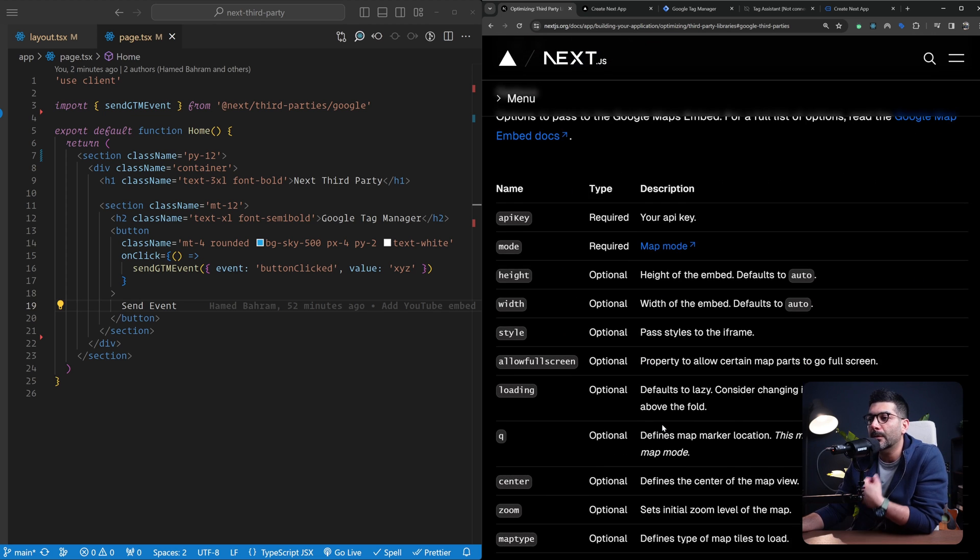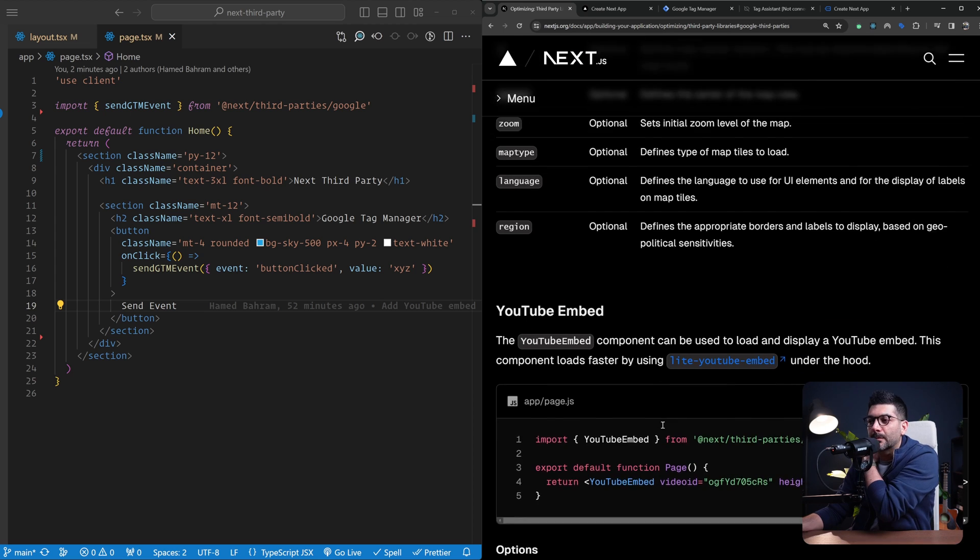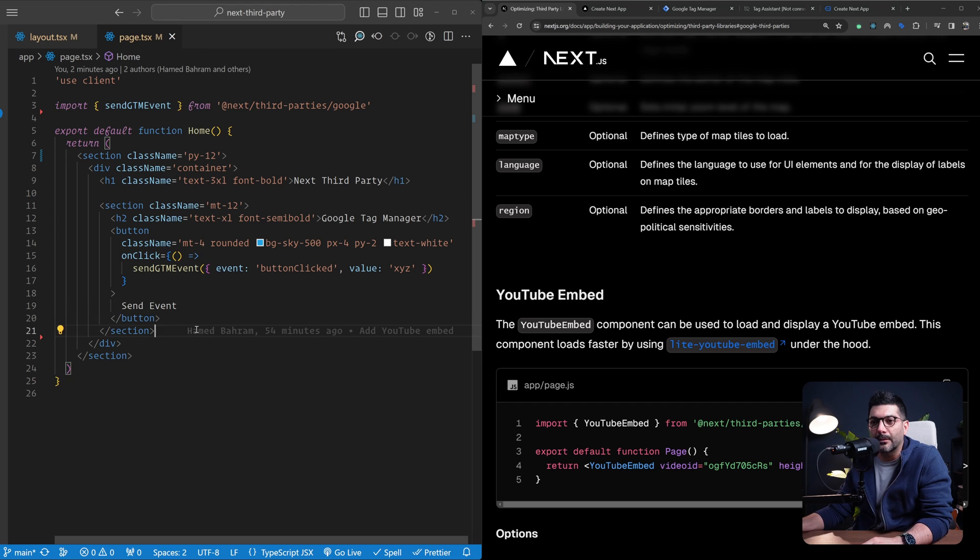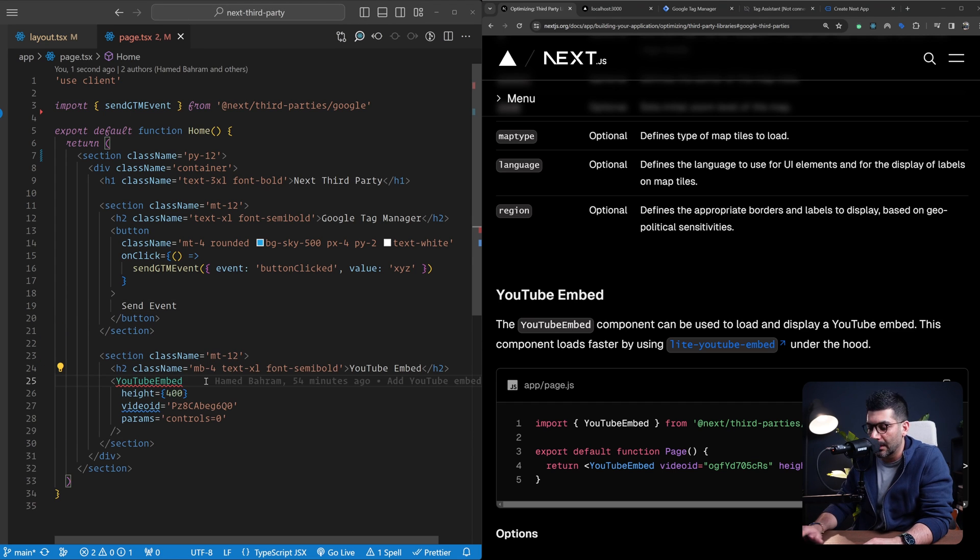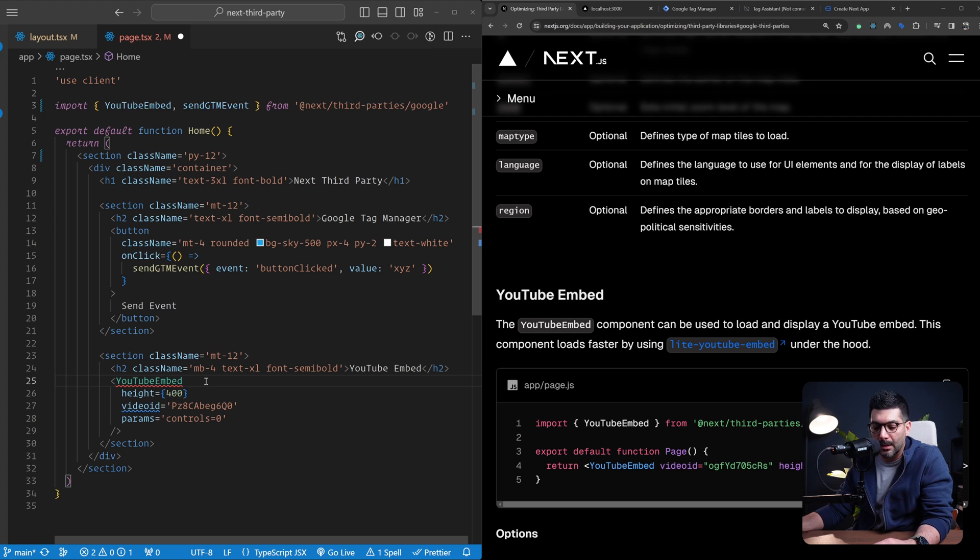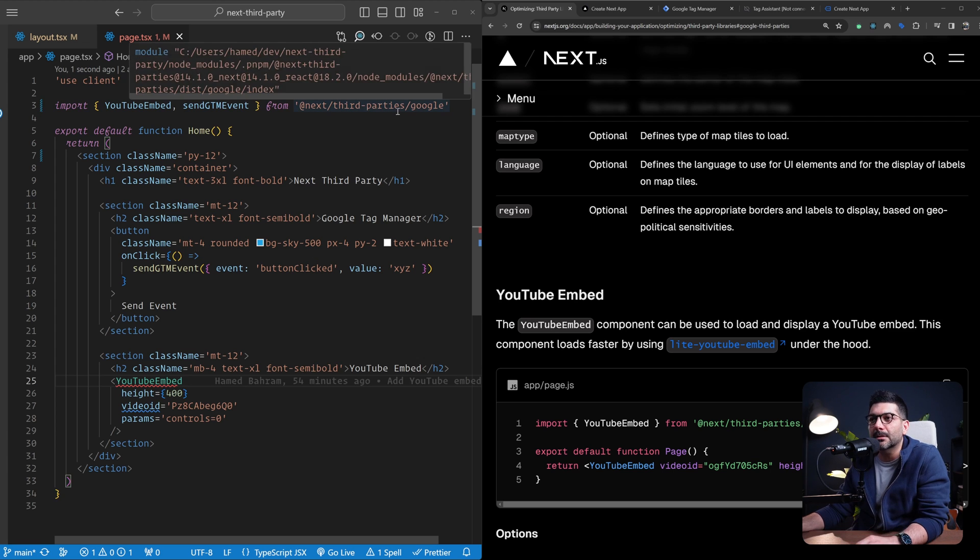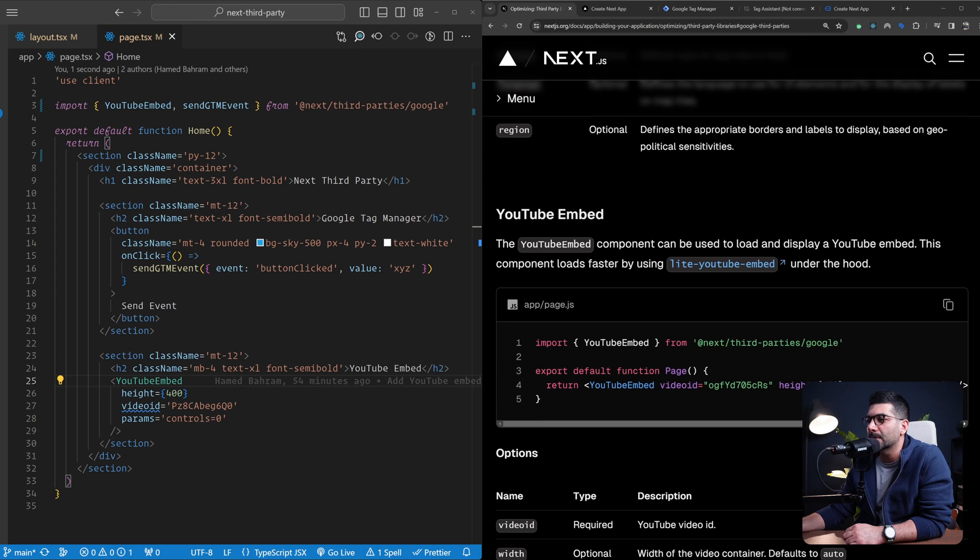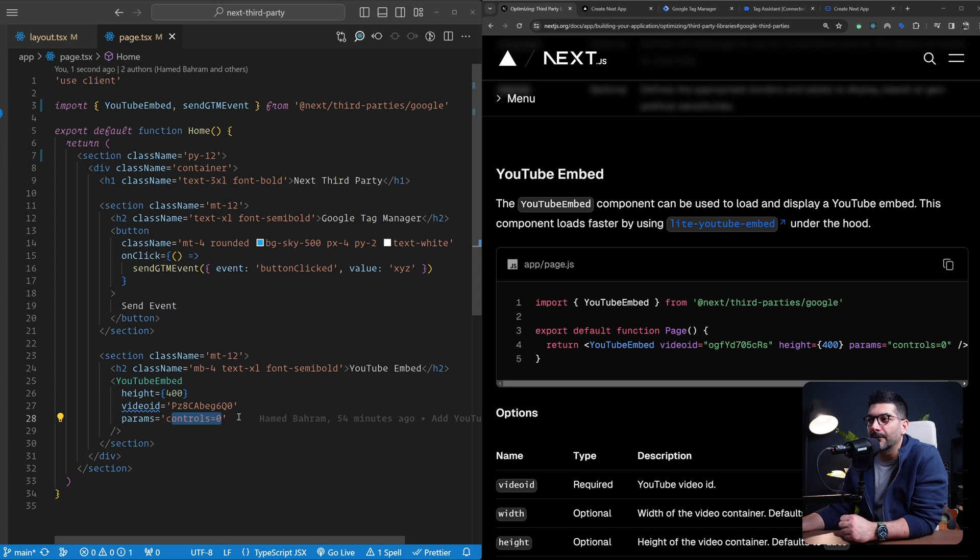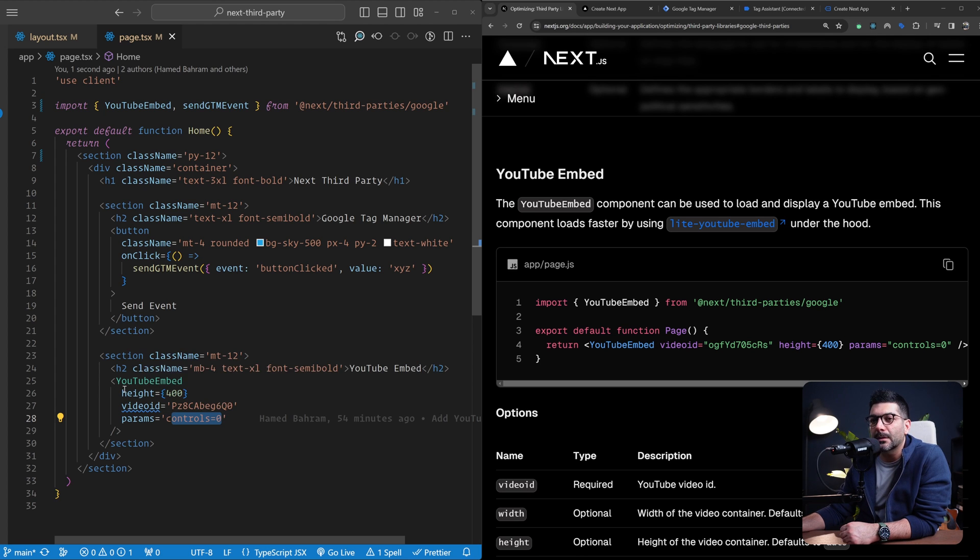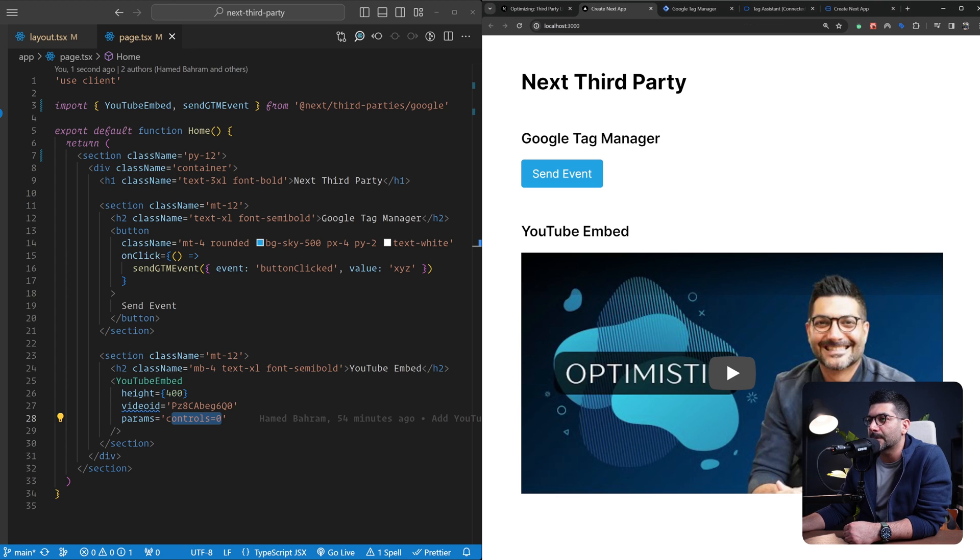We're going to implement the YouTube embed as an example. Let me bring in this section. Down here, I'm going to add another section that uses the YouTube embed. This is going to load your videos faster because it's using the light YouTube embed package. You can just pass in a video ID and some parameters that you would have passed to your video component to render your videos in your Next.js apps.